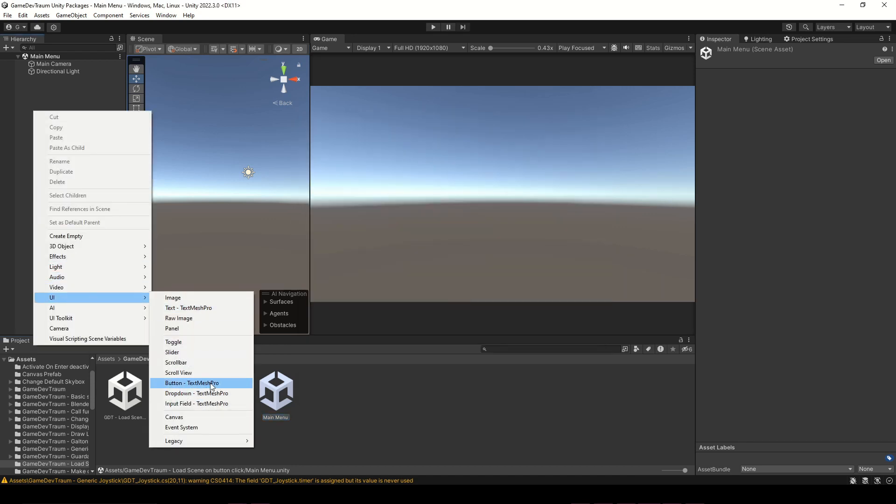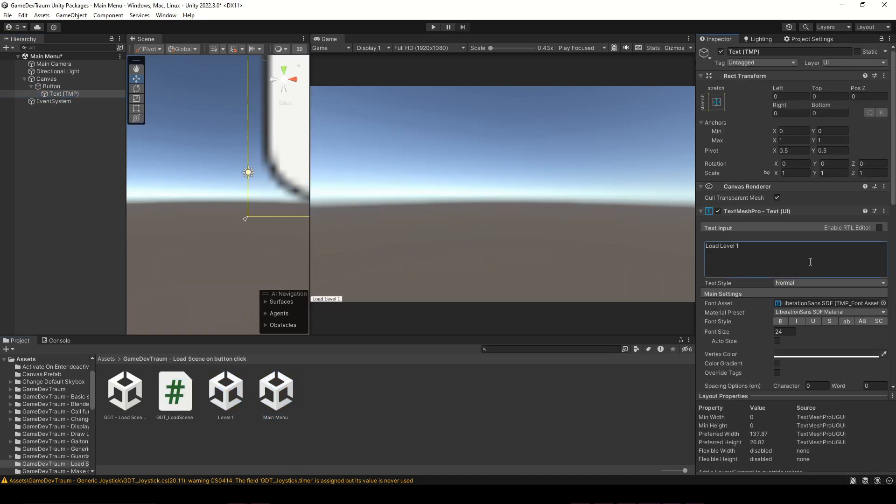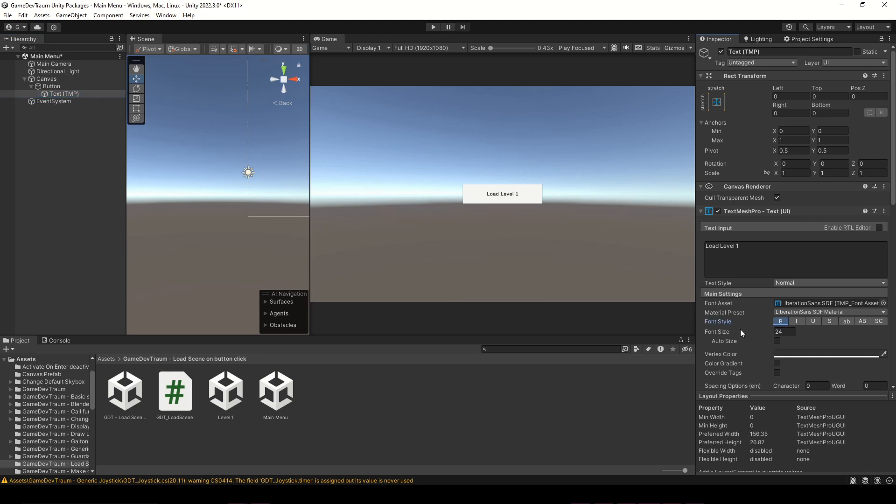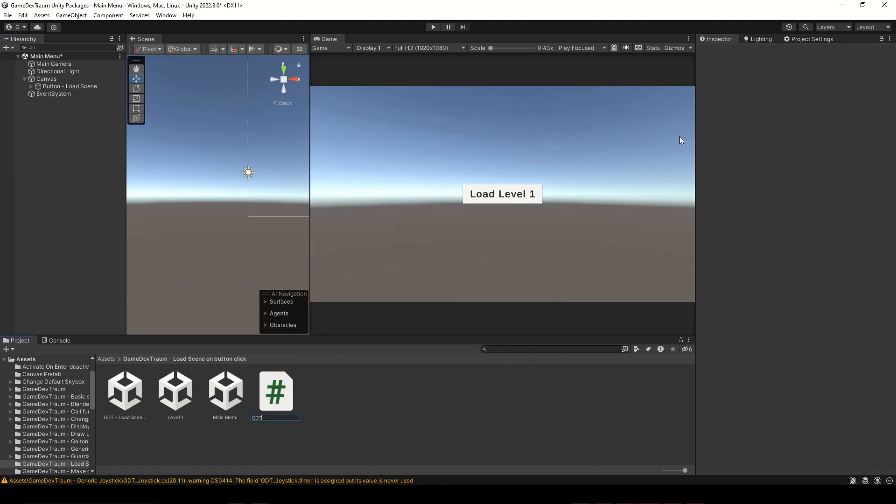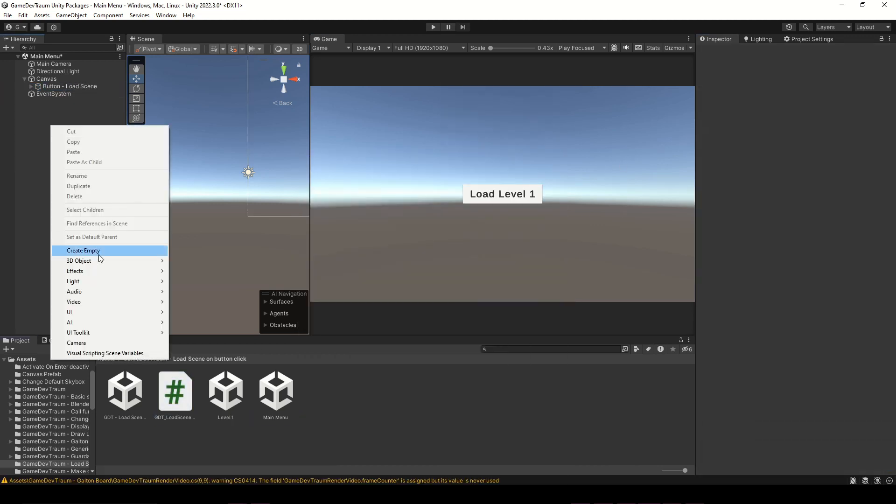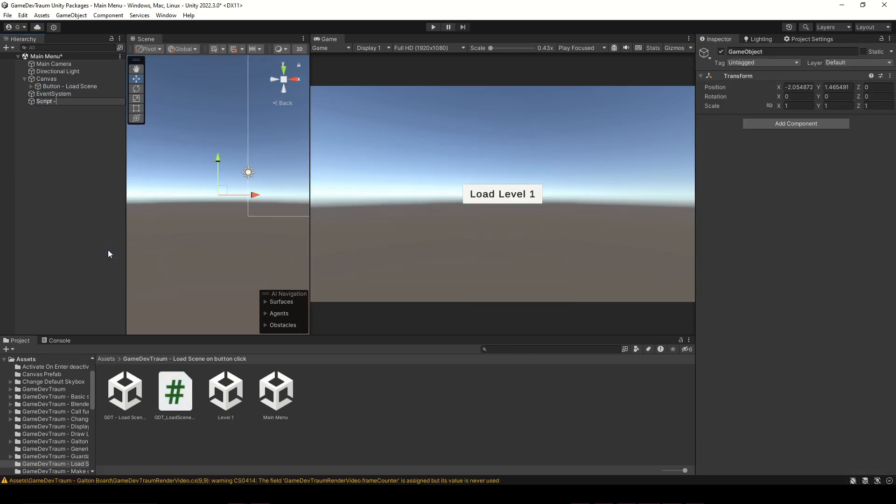In the main menu scene I add a button to load level 1, I create a new script to do the job, and an empty game object to assign the script. Otherwise, the script won't be executed, no matter how hard we try.